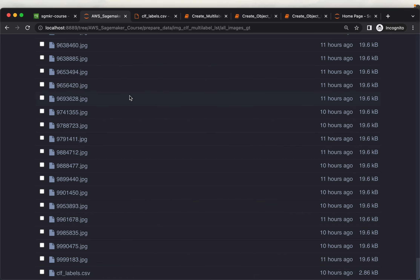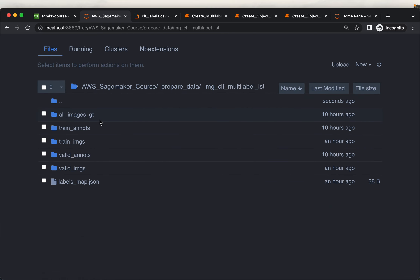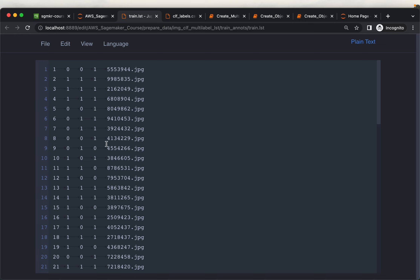We are going to use this file to create the ground truth in LST format, which will look like the train annotations file. Similar to image classification, the first column is the ID and the last column is the image name. For image classification we would have only one column indicating the class or label ID — if we have five labels, that column takes values from 0 to 4. But now that we have multiple labels for each image, we need multiple columns to capture that information.